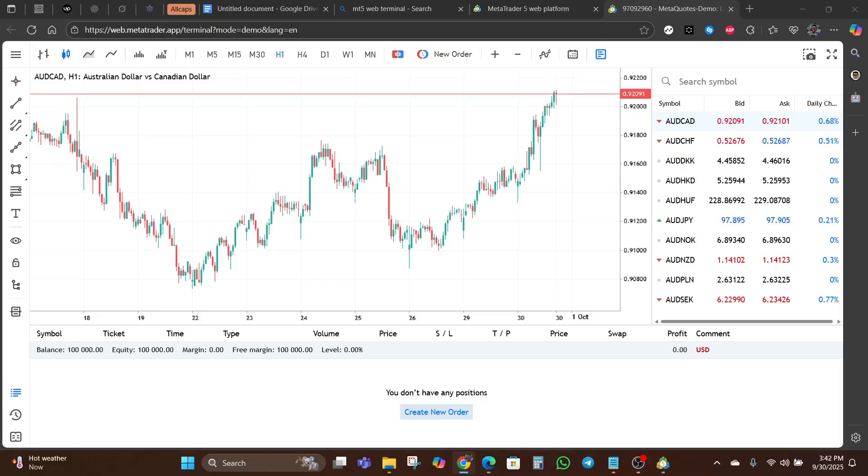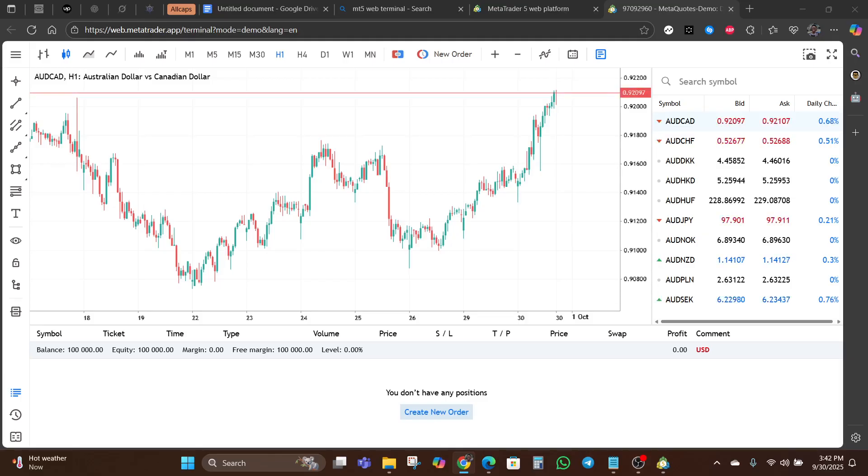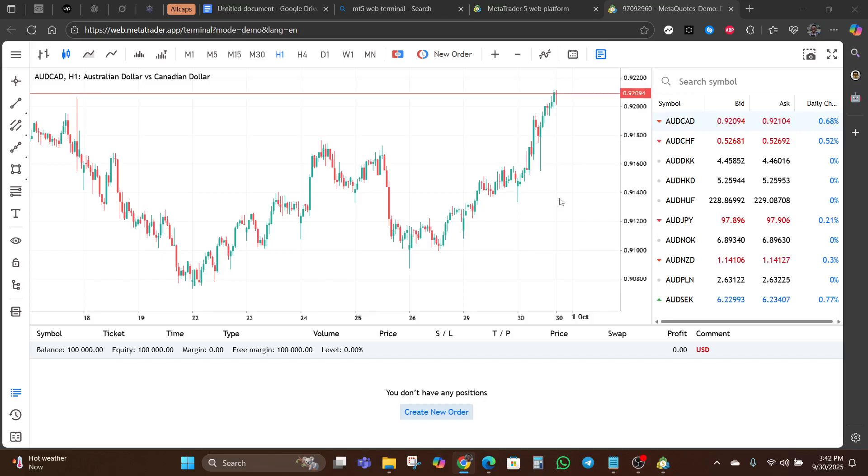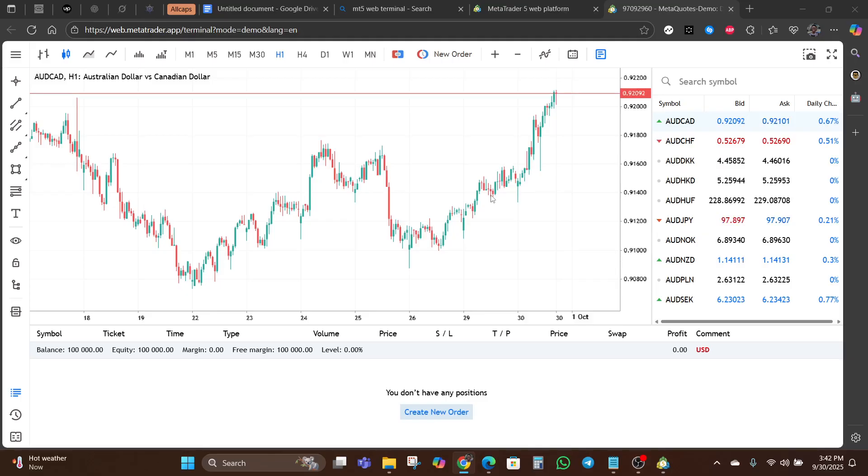Once logged in, the interface will look familiar if you've used the desktop version of MetaTrader 5. As much as it's not identical, if you've used TradingView, you might see some similarities.